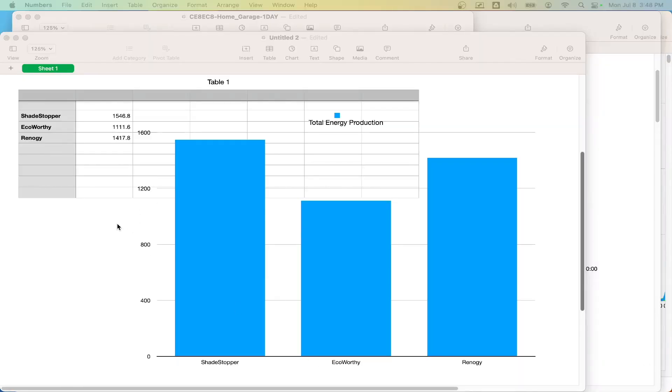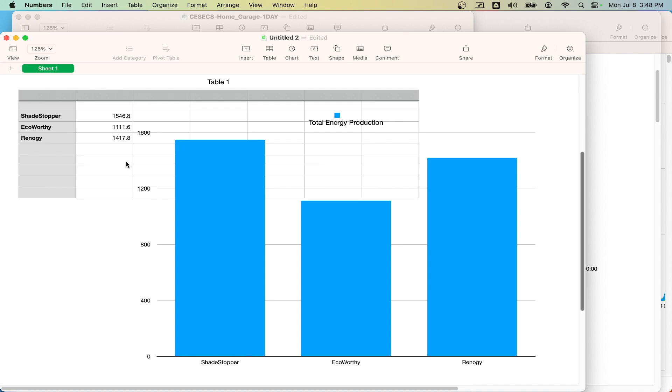Alright, so let's take a look at what matters, and that is, of course, the data. I'm sure the first question someone's going to ask is, which panel produced more energy? And so, this is what we're looking at on this first graph.